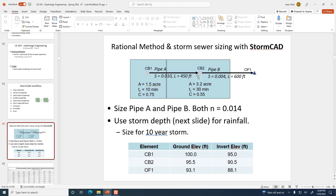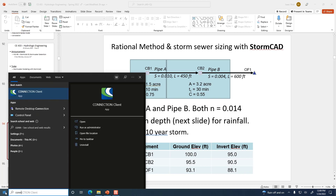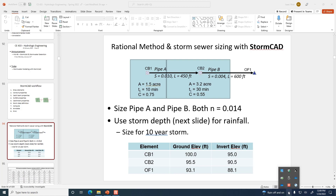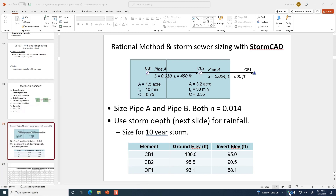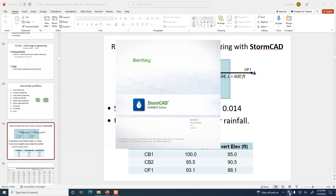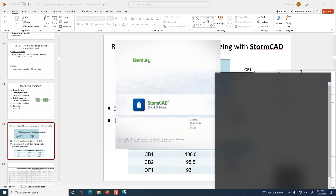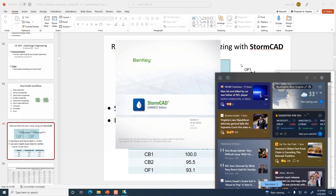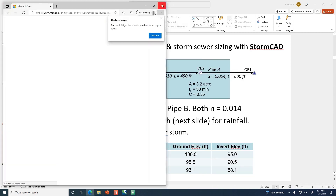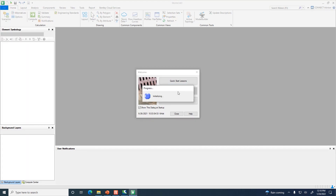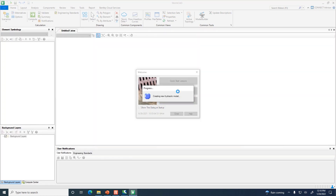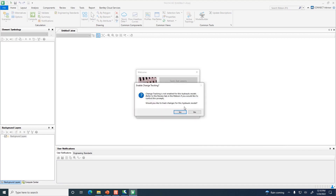Let's go ahead and start up StormCAD. I need to get the Bentley CONNECT client logged in and running. It remembered me, so I don't have to log in again. We're going to create a new hydraulic model — click the middle button on the start screen. It will prompt about tracking changes, and we'll say no — we don't need all adjustments tracked for this model.